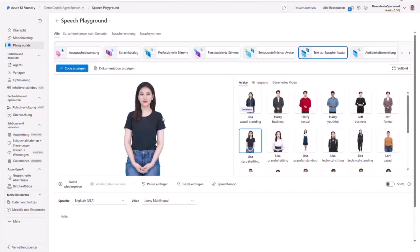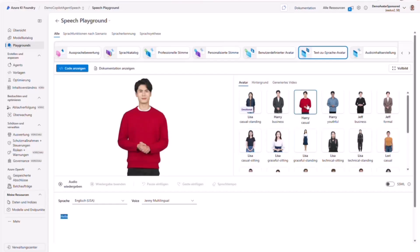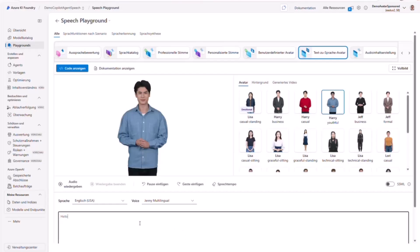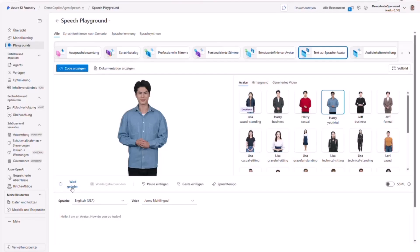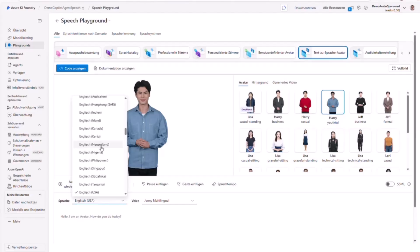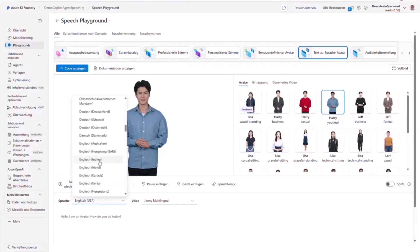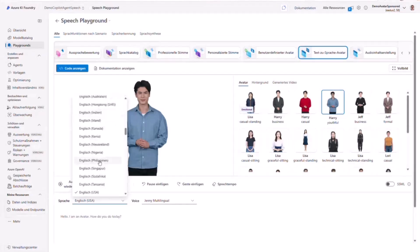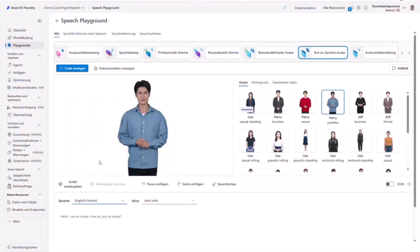You know this button — this is the standard avatar, and you also have other avatars here that you can test and switch between. You can put some text and when you hit play the avatar speaks: 'Hello, I am an avatar, how do you do today?' You can also change the language and accent — for example with an Indian English accent it sounds a little different: 'Hello, I am an avatar, how do you do today?' You can play with a lot of settings here.